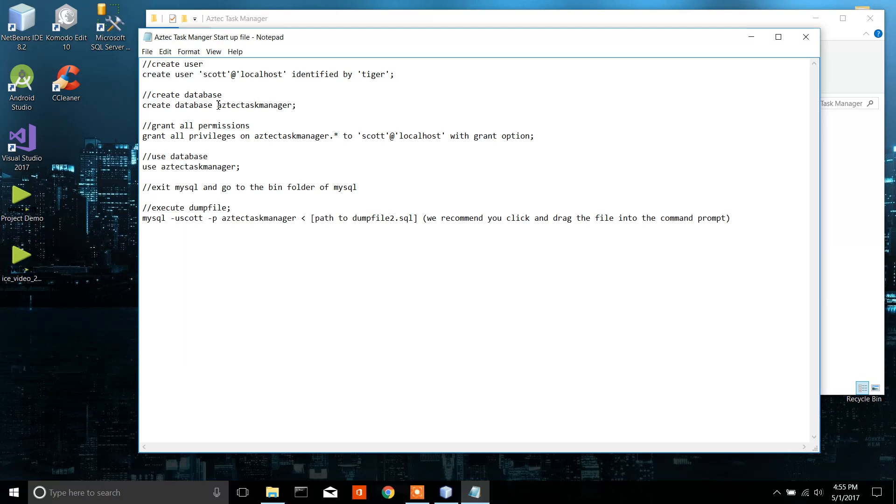Also, you have to create a database called Aztec Task Manager - no spaces, no capitals. Grant all the privileges to Scott.